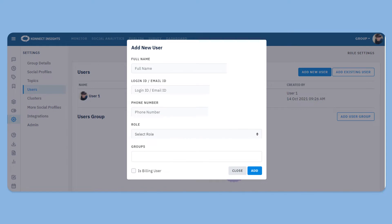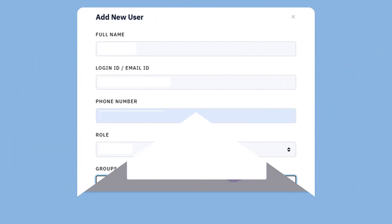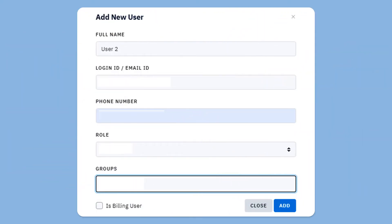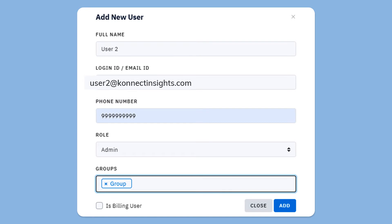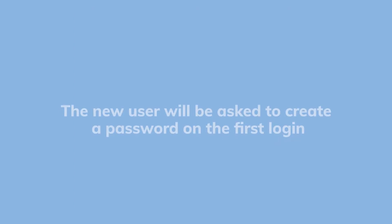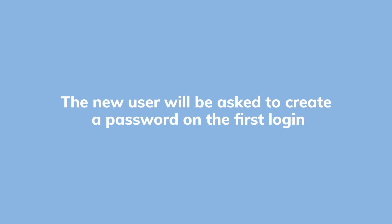To do this, click on the add new user button which will open this form. We will fill in the required fields, and an email will be sent to the new user to log in to the Connect Insights account. The new user will be asked to create a password on the first login.